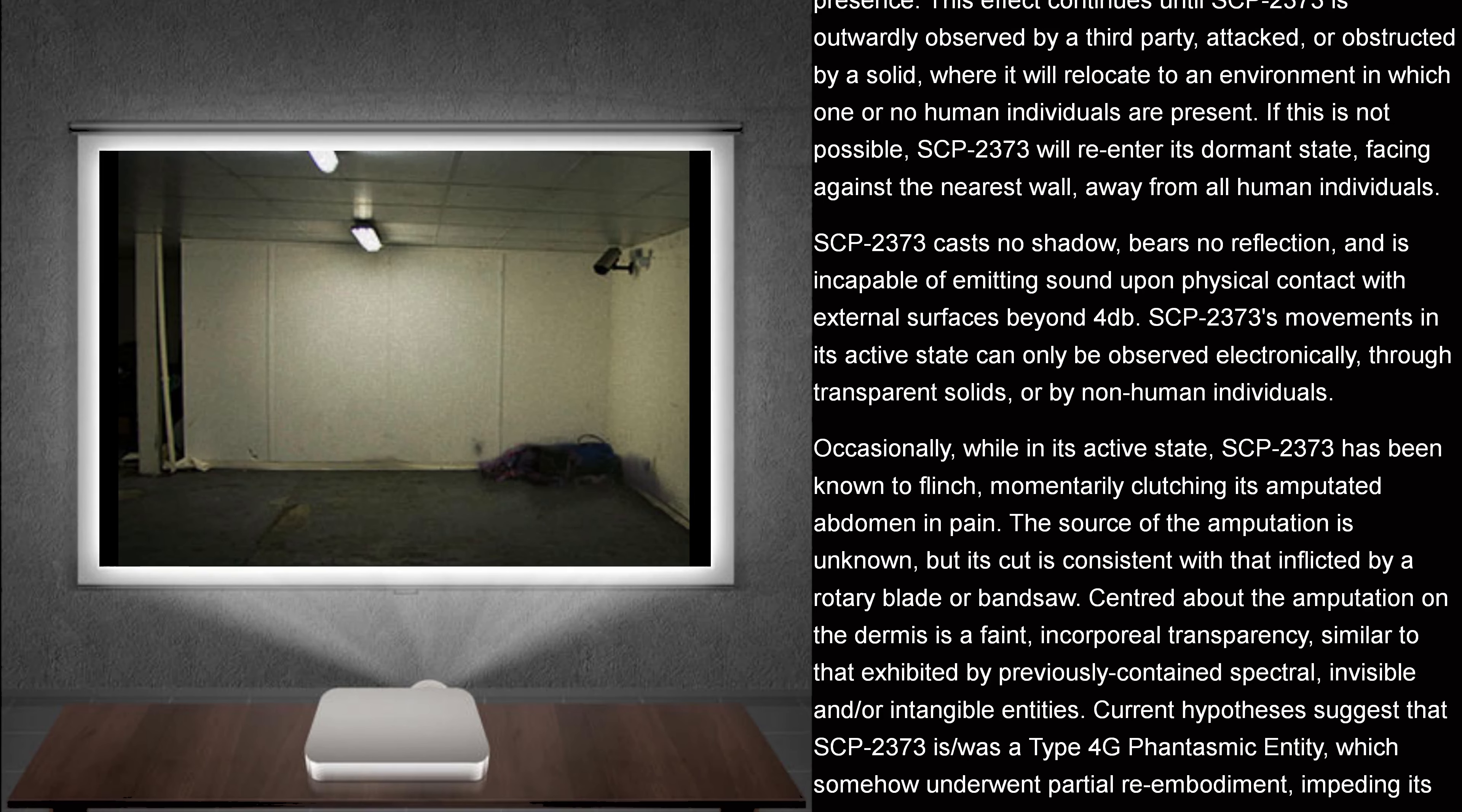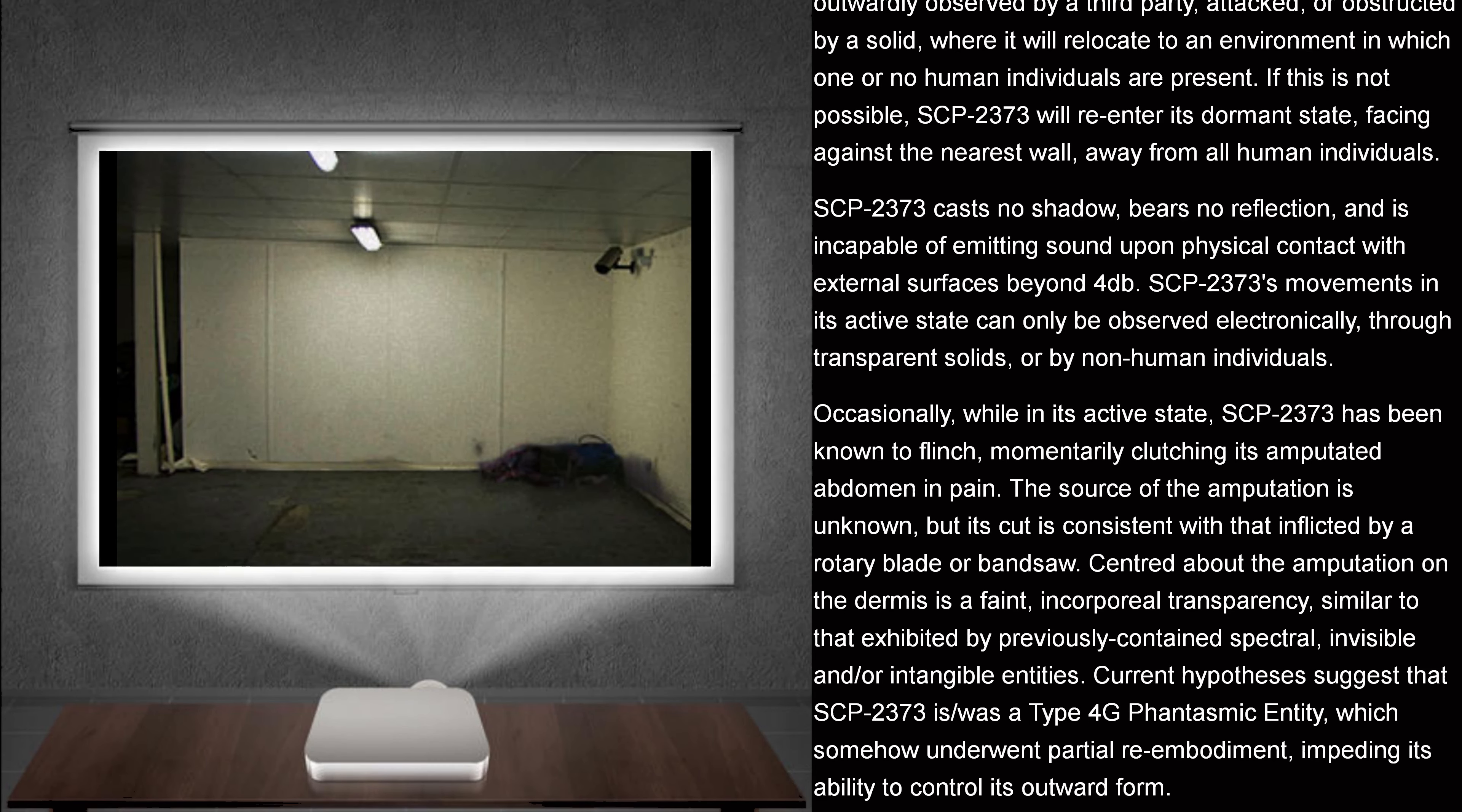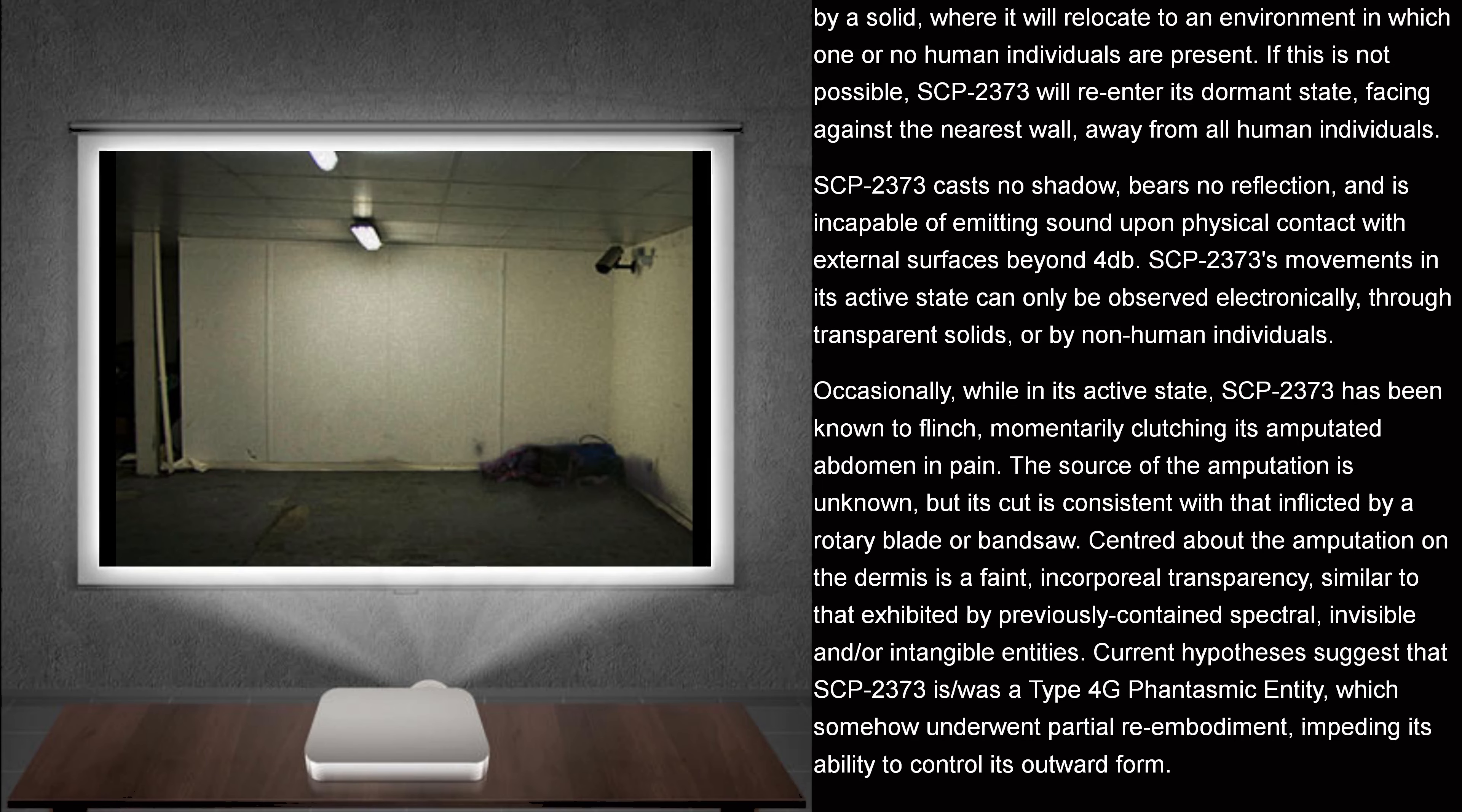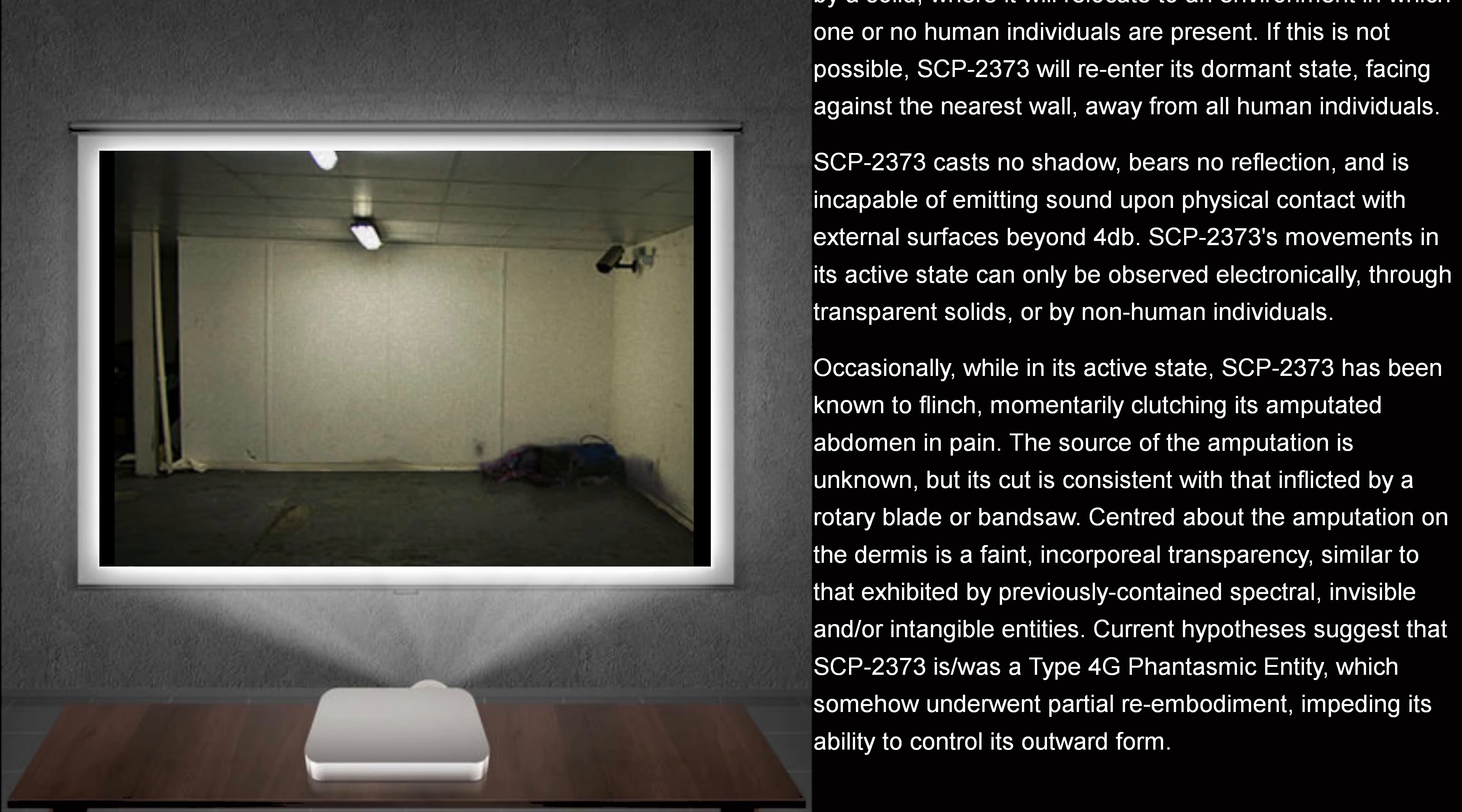If this is not possible, SCP-2373 will re-enter its dormant state, facing against the nearest wall, away from all human individuals.